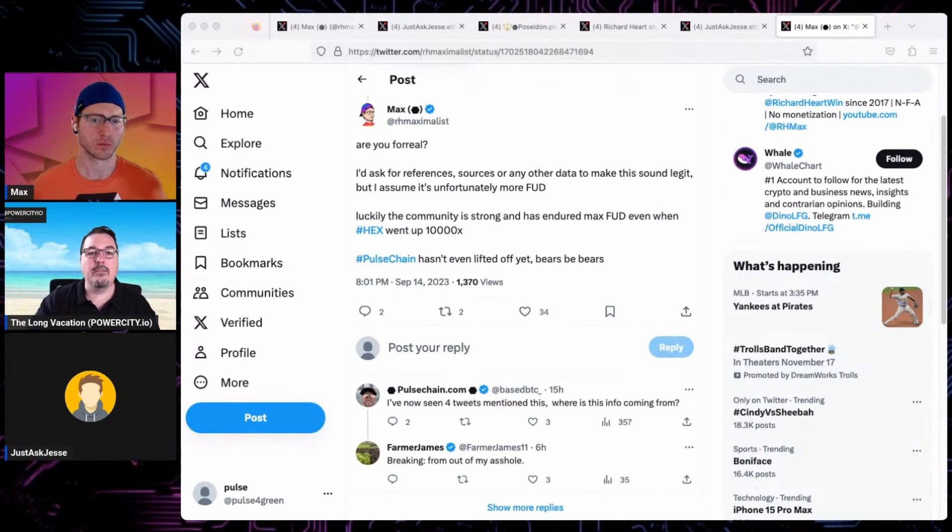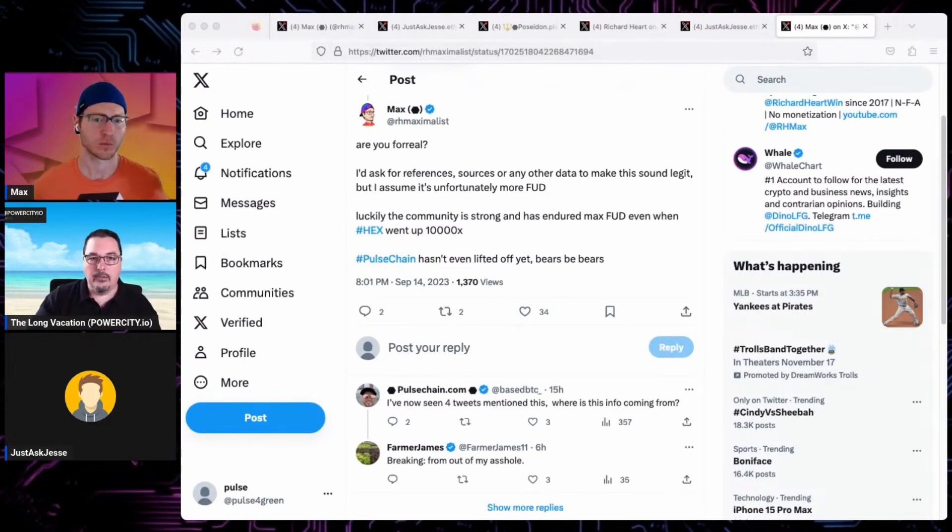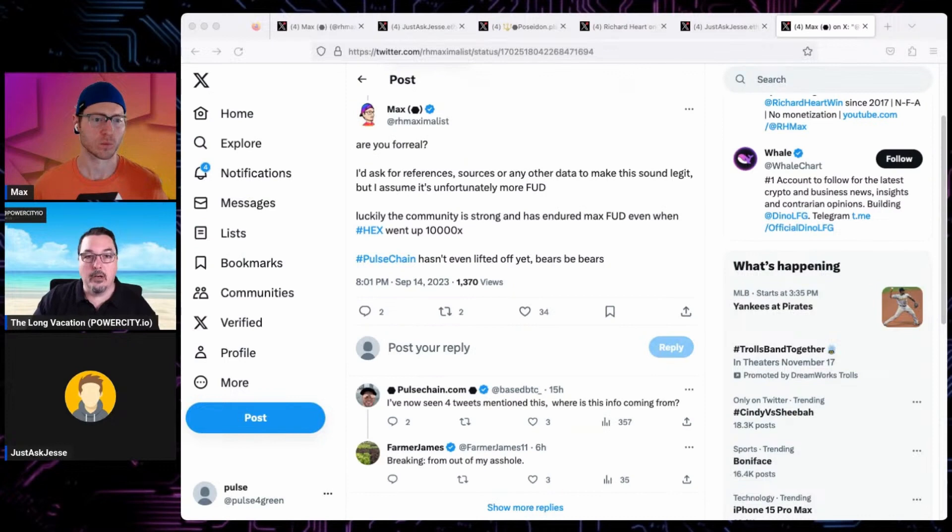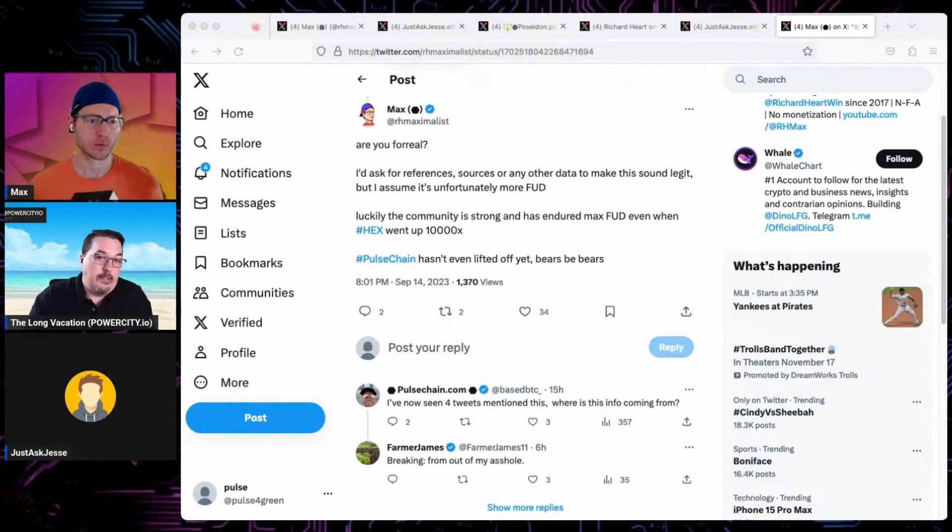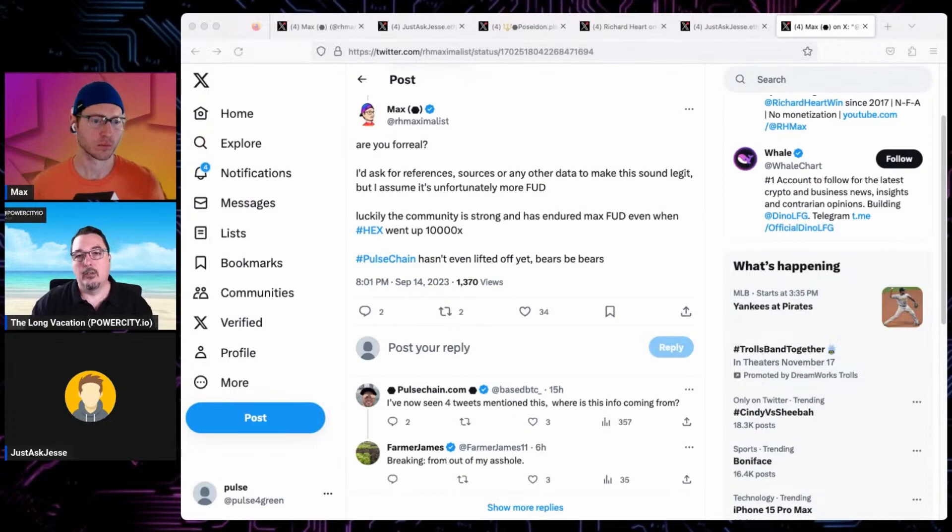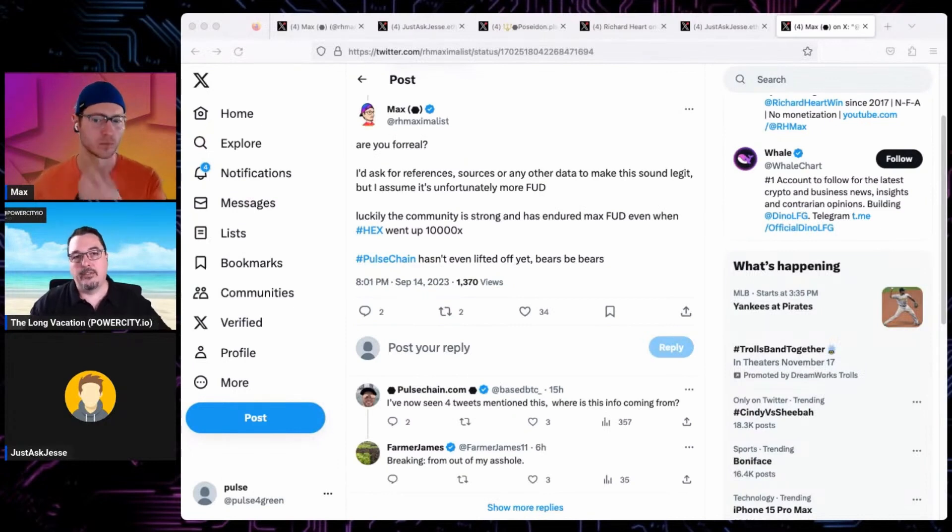But my point is if you look at this from a broader perspective, we haven't even seen the patterns really start to form on where PulseChain is going and what it can do long term. When I say long term, I'm thinking four, five, six, eight years.